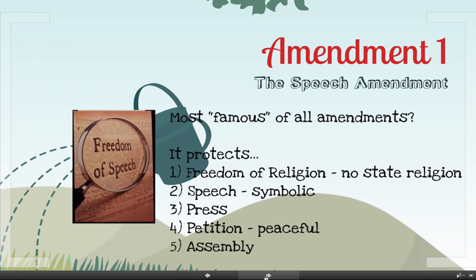We'll start with Amendment 1, called the Speech Amendment because it protects your freedom of speech. It might be the most famous of all the amendments — what the founders thought was the most important. It actually protects five things.